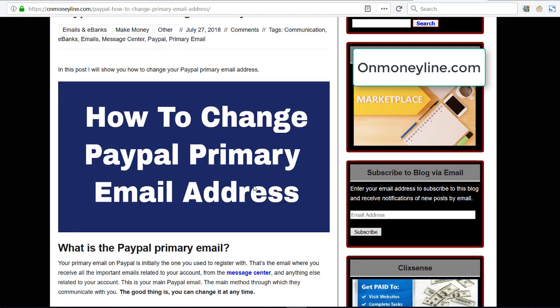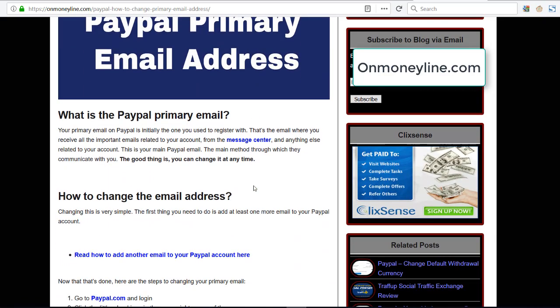Now, to change this is very simple. Let me just say you can add more email addresses to your PayPal account and they're not going to be your primary ones, although you can set any of them to be your primary one.